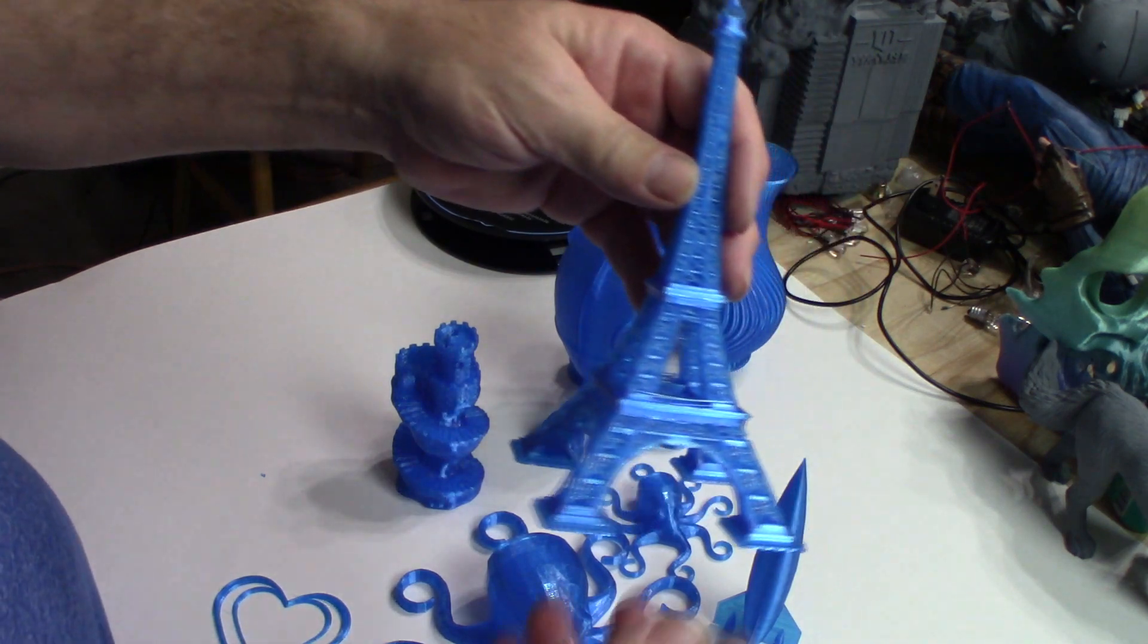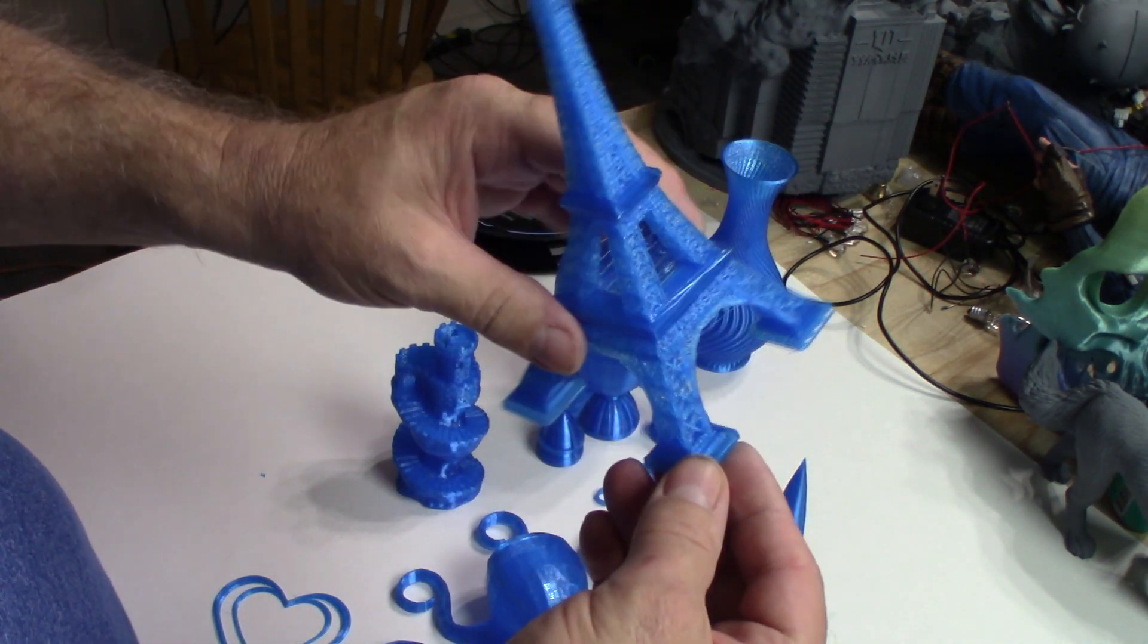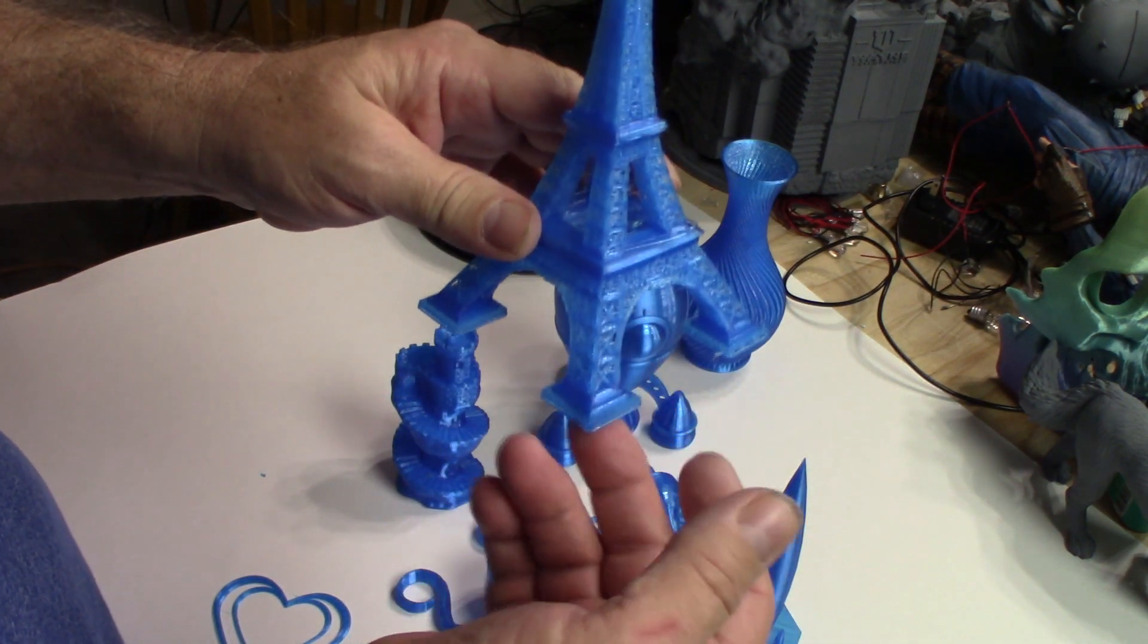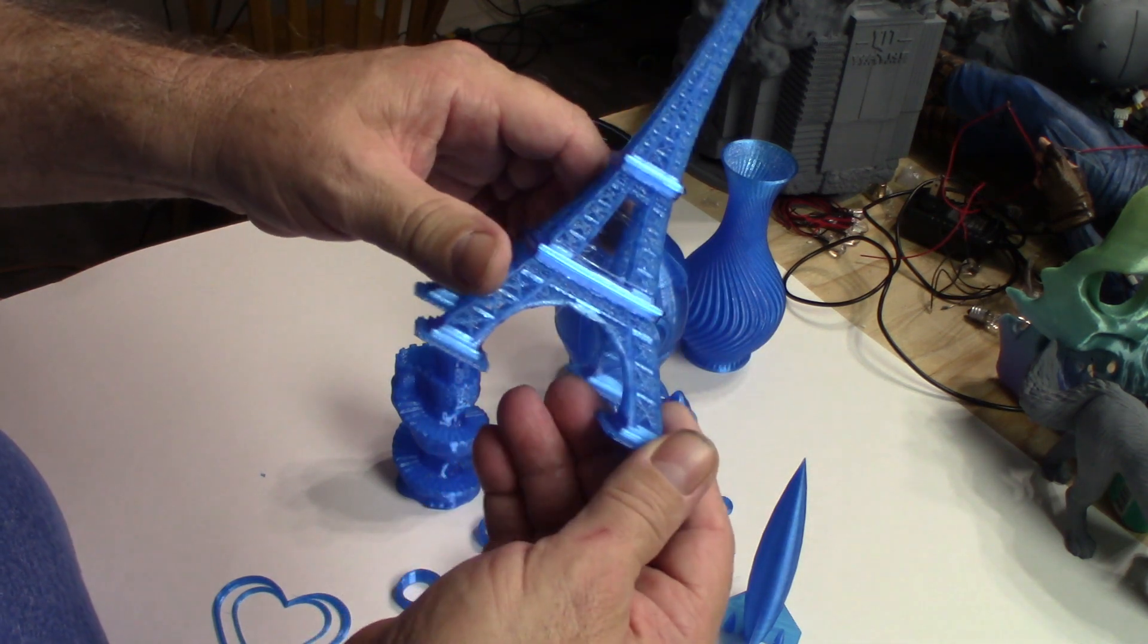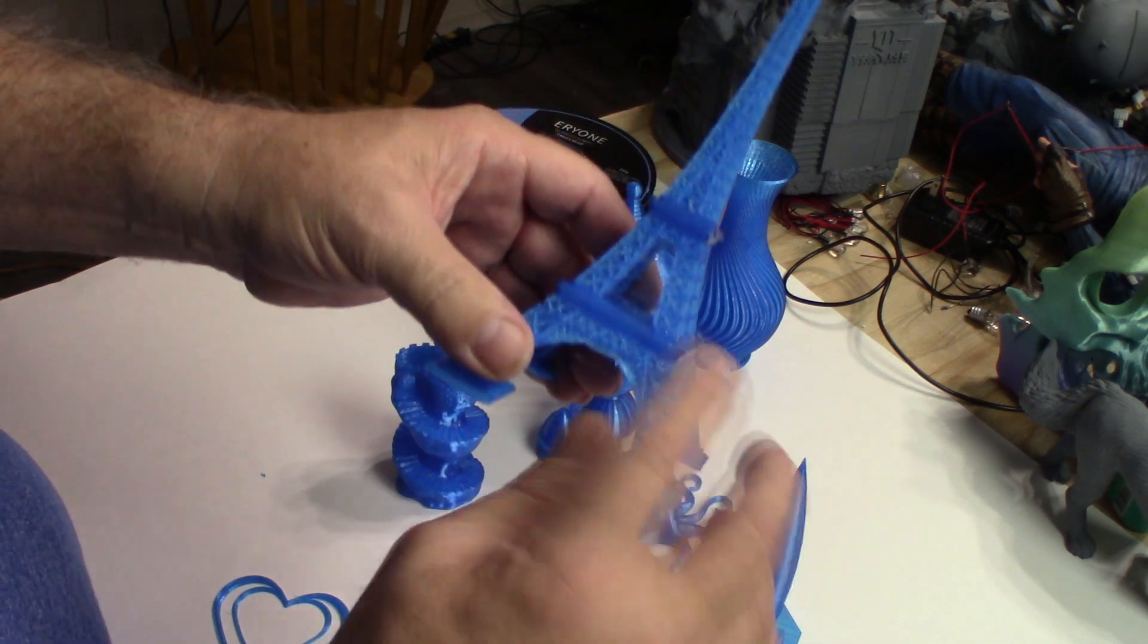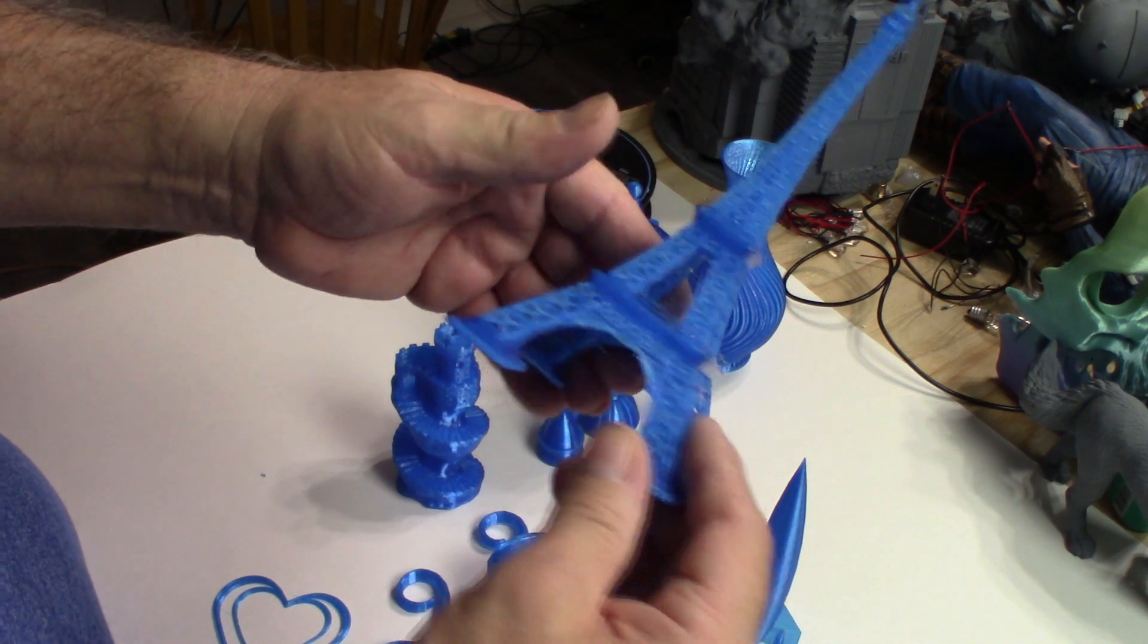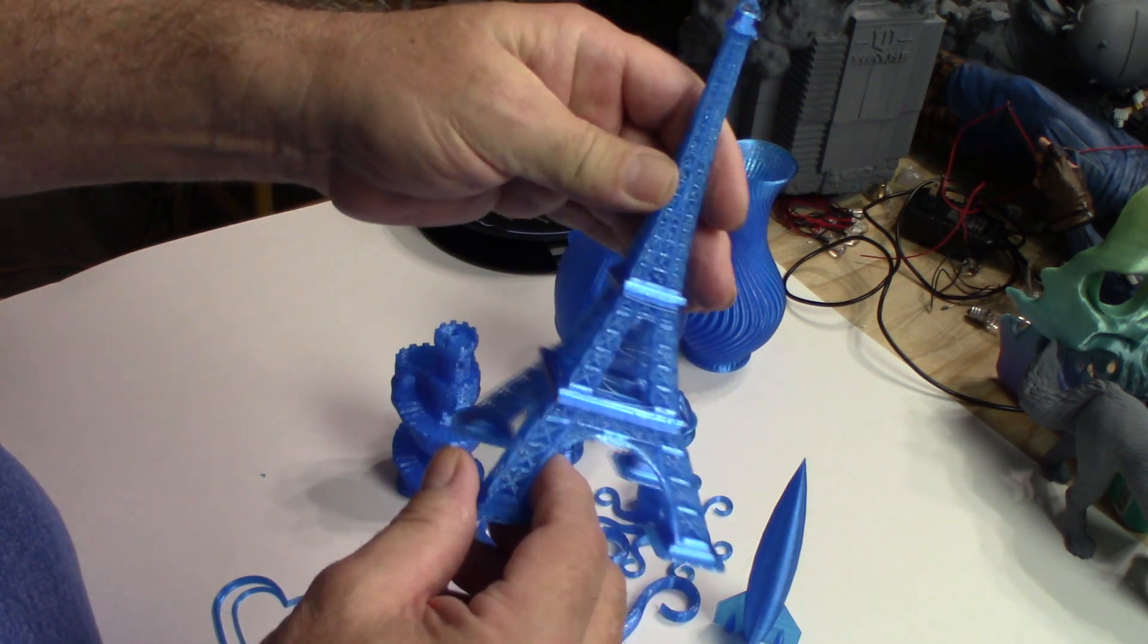And an Eiffel Tower. Now this I tried printing three times. The first two times it failed because I wasn't printing on a raft and for some reason I just wasn't getting enough adhesion on one of my legs. And my bed is leveled properly. I have easy ABLs on all of them. But once I put it on the raft, it printed fine. As you can see, there's a little bit of string inside here, which I didn't clean out. Just, you know, for the sake of the video, I wanted to show you guys. But it came out real good.